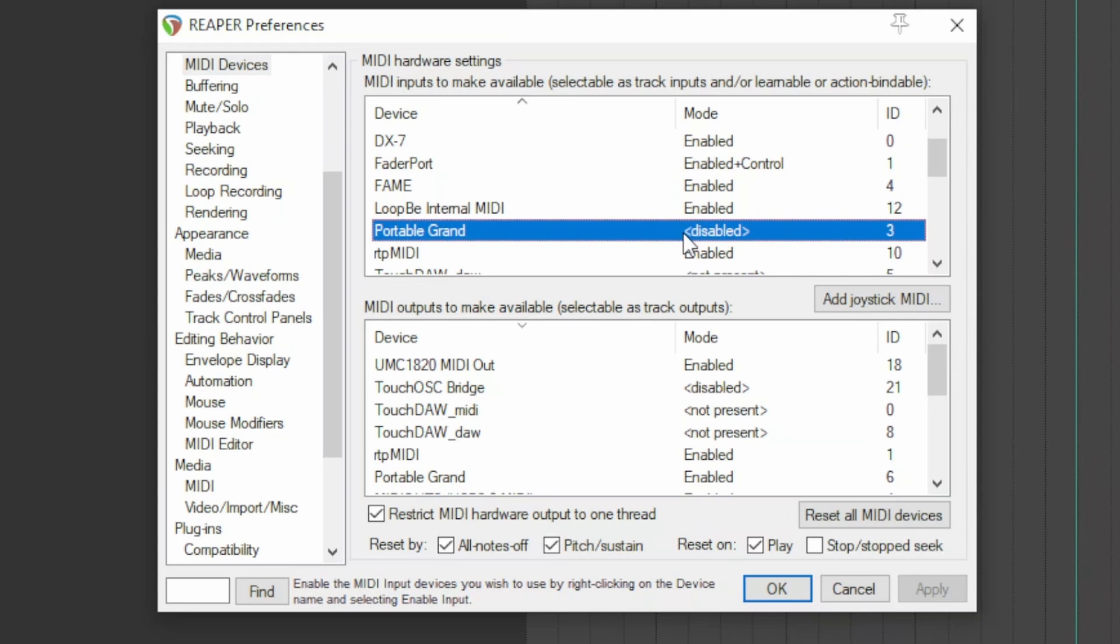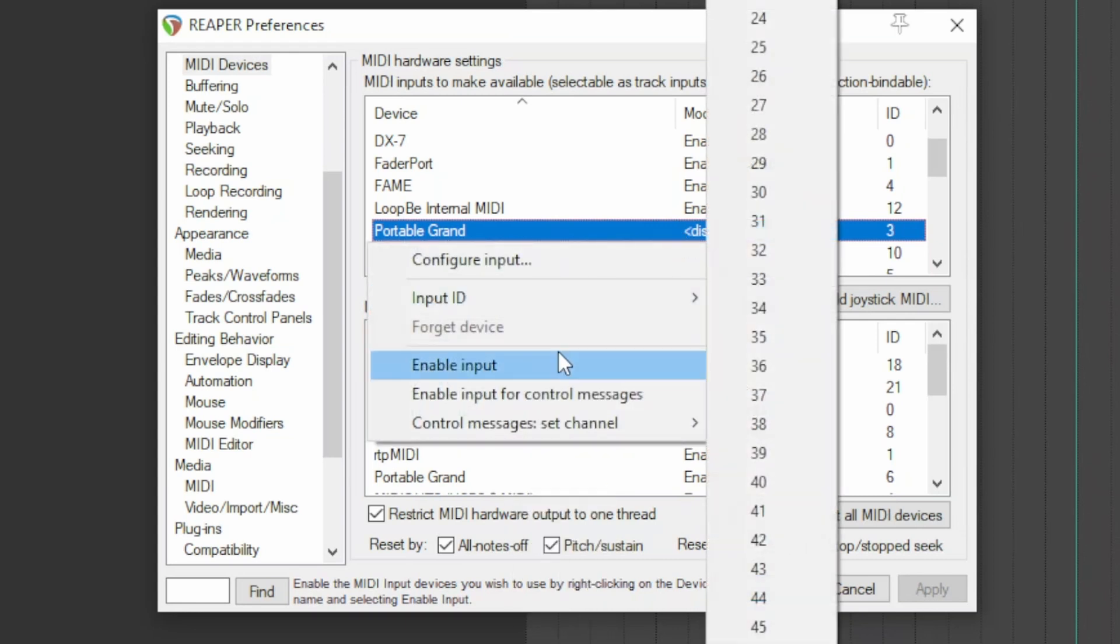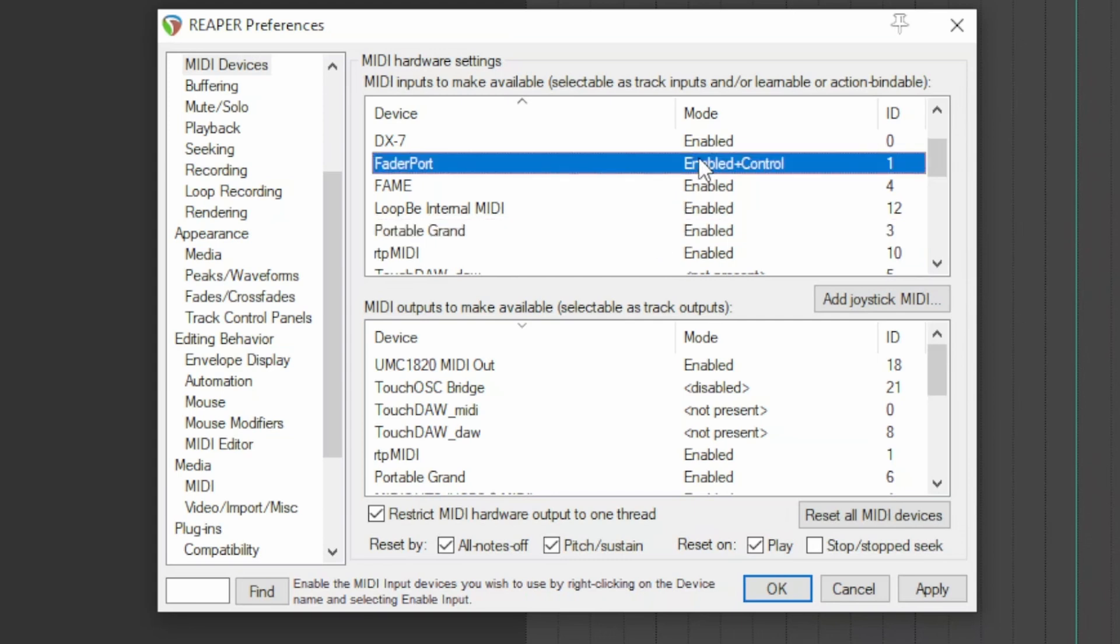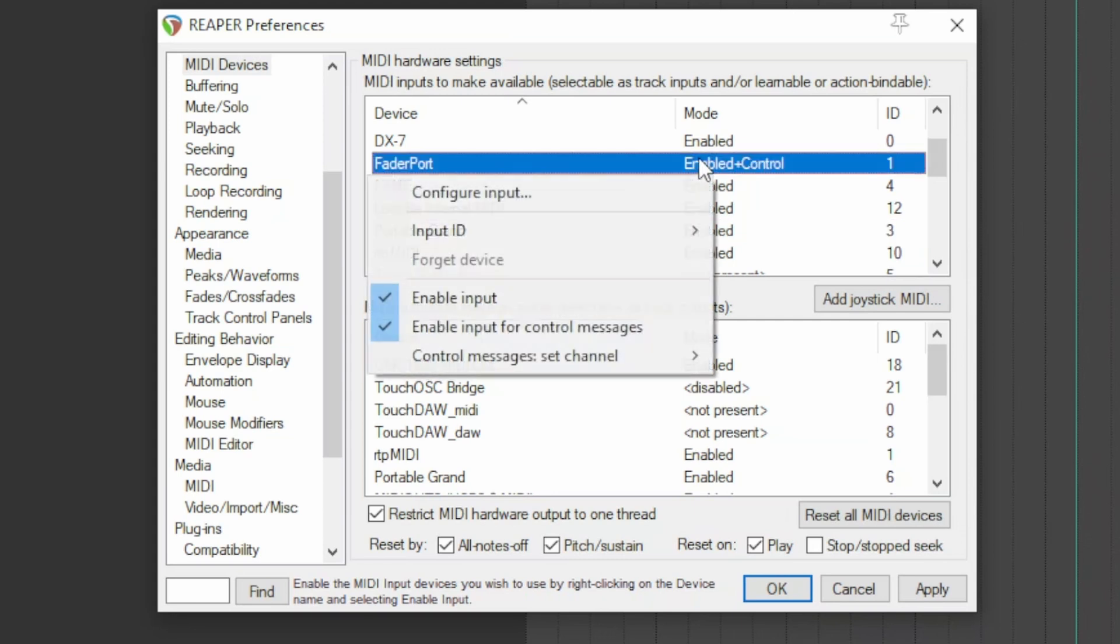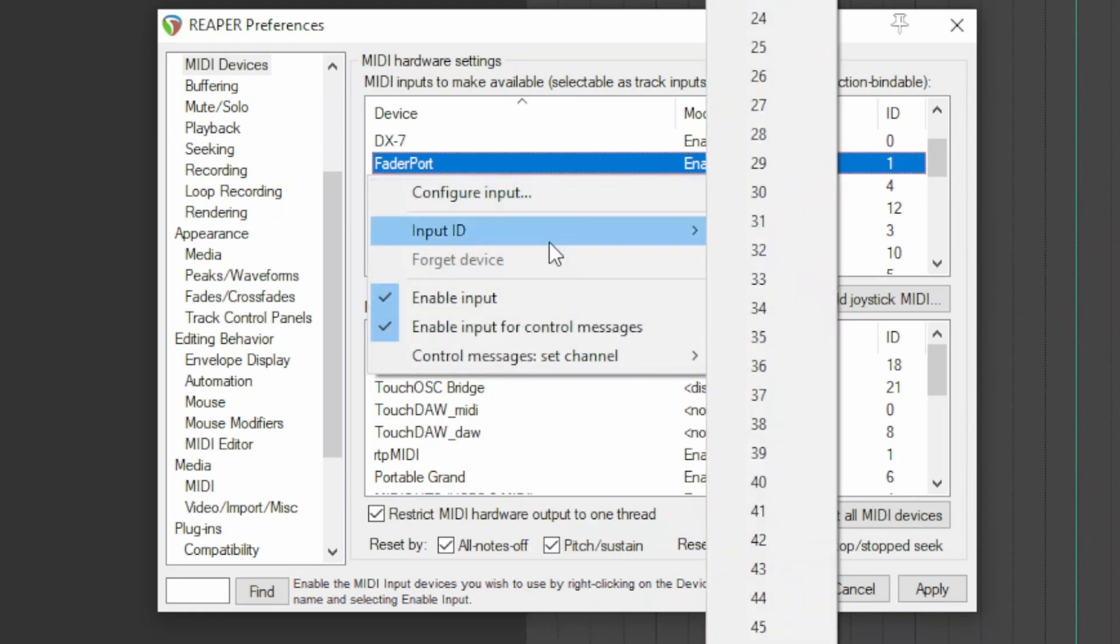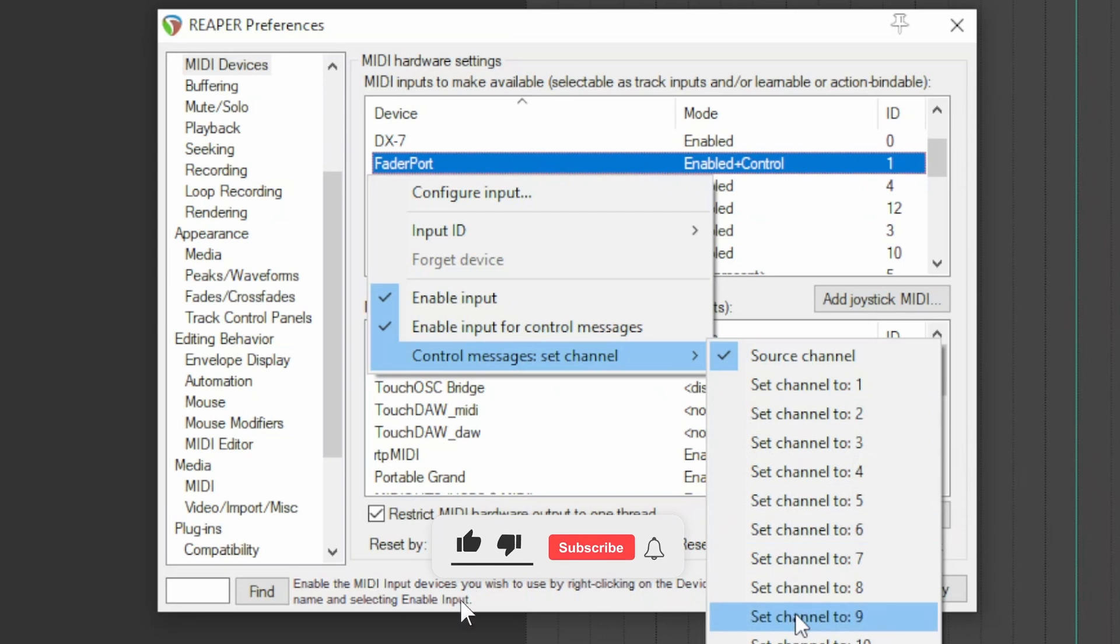When the device is installed, right click and enable it by enable input. If it's a control surface, also click on enable input for control messages. Right click control messages set channel to assign a fixed communication channel.